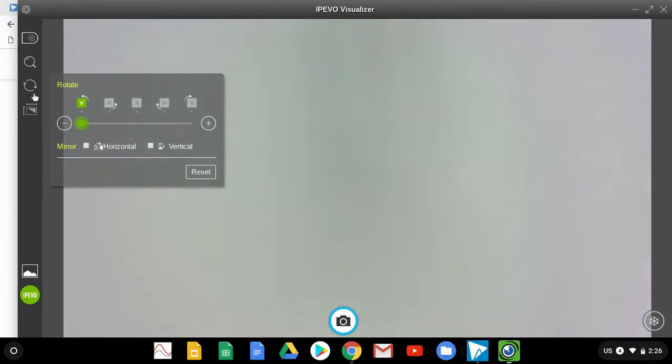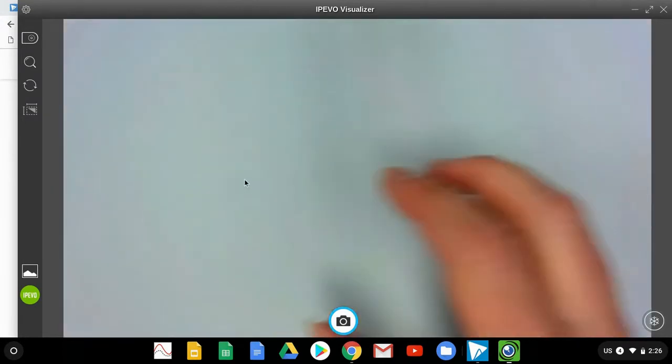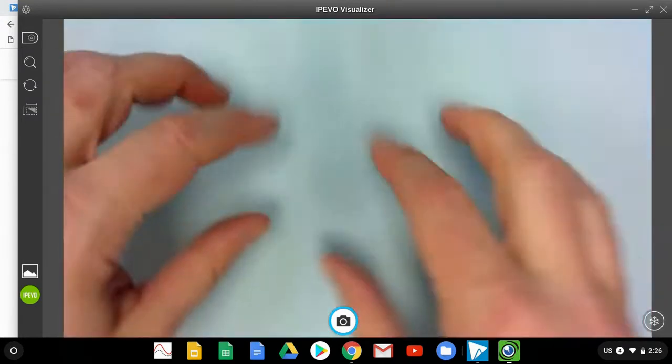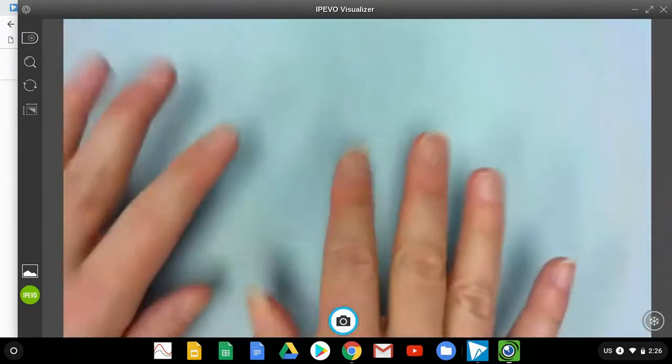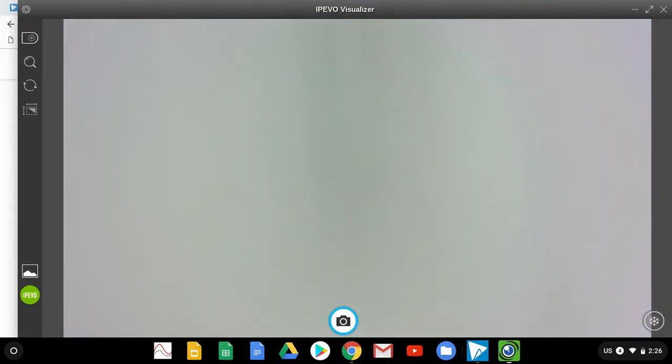So it doesn't actually have to be paper. It can be little cars or whatever else you're using underneath here to demonstrate something or to draw something.